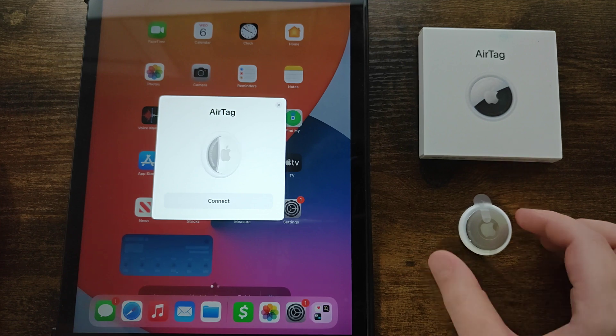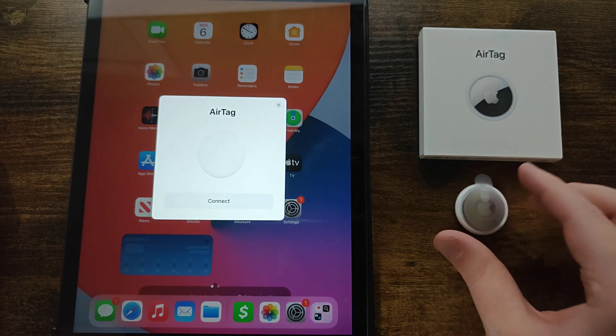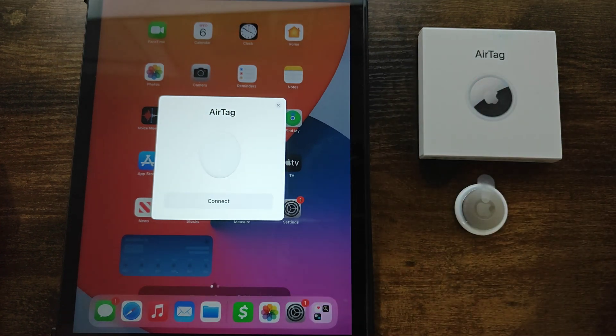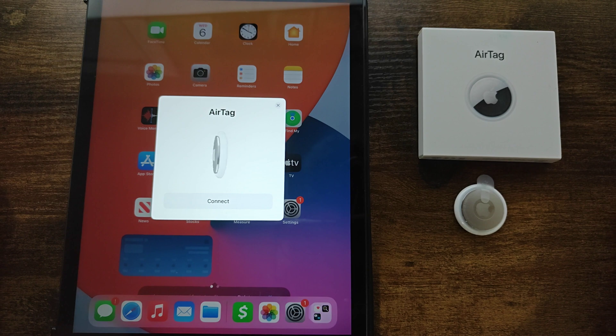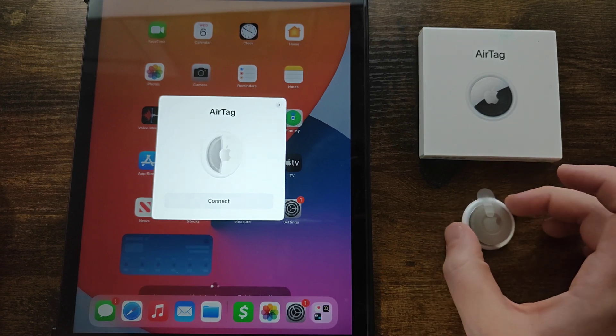Hey guys, in this video I'm going to walk you through the steps on how to set up an Apple AirTag either on an iPad or an iPhone. It's the same process no matter which device you're setting up with.